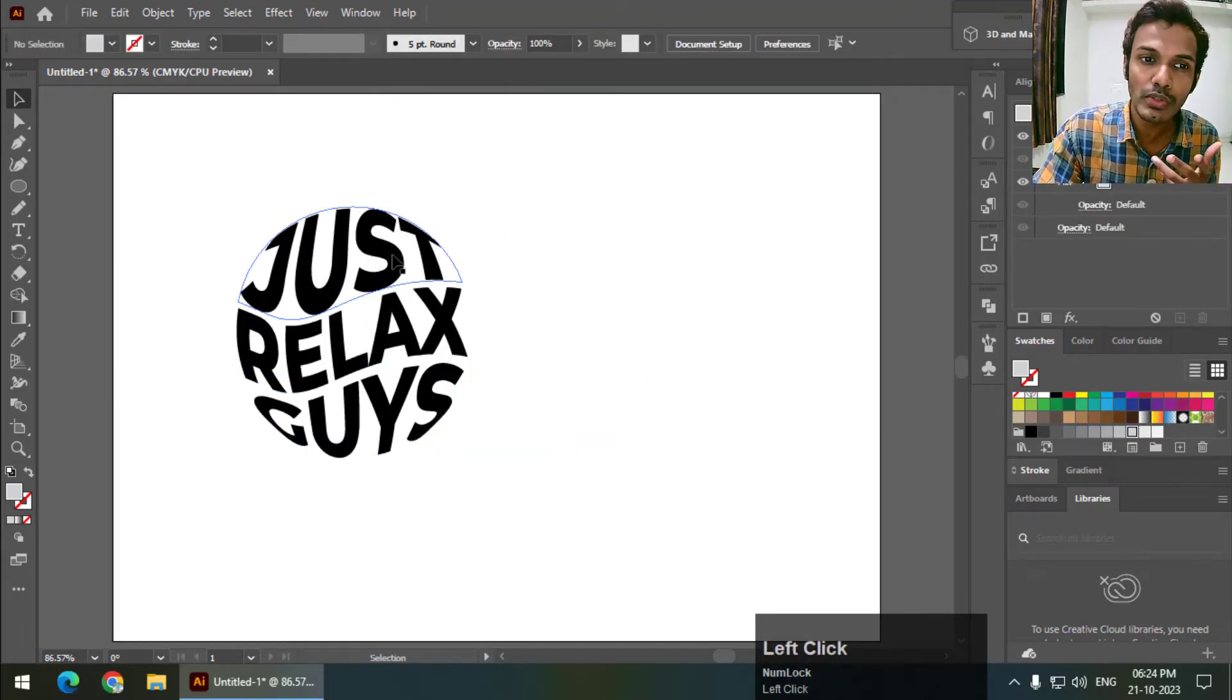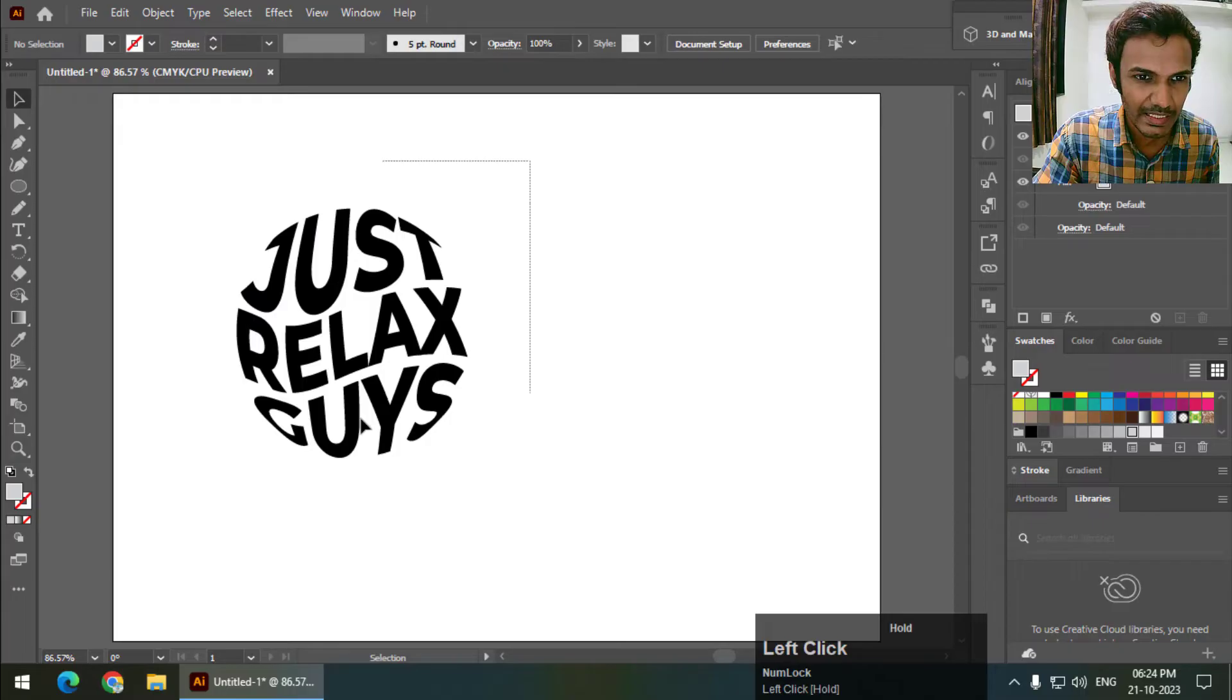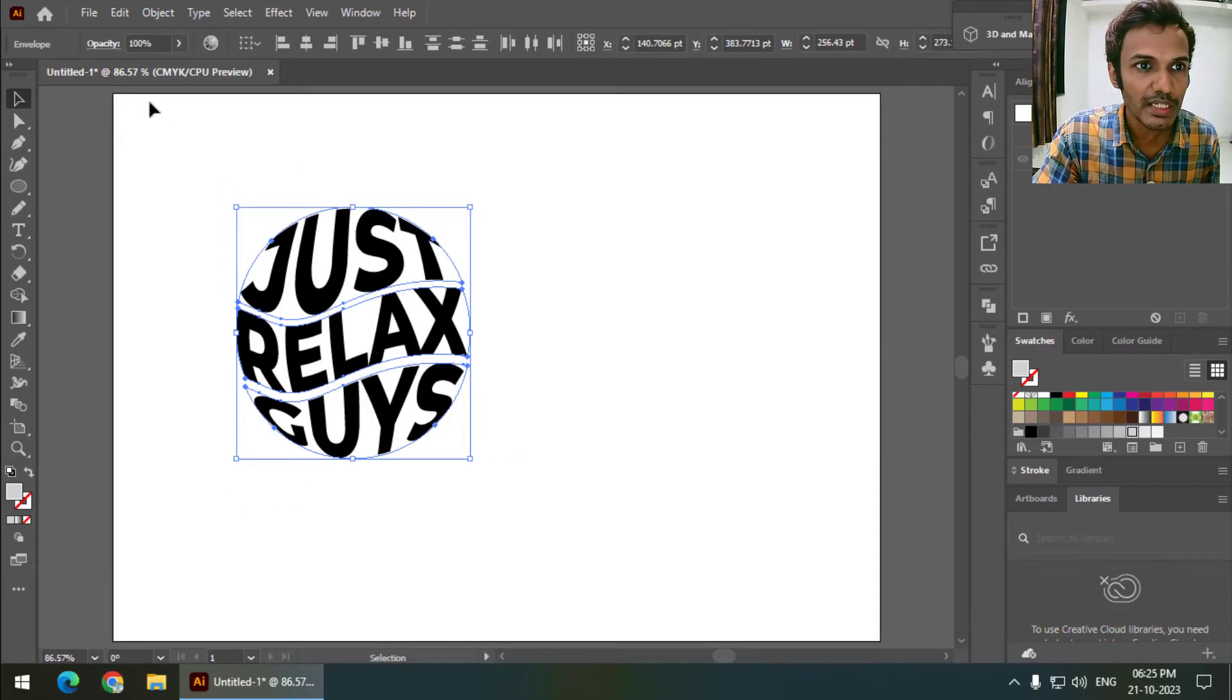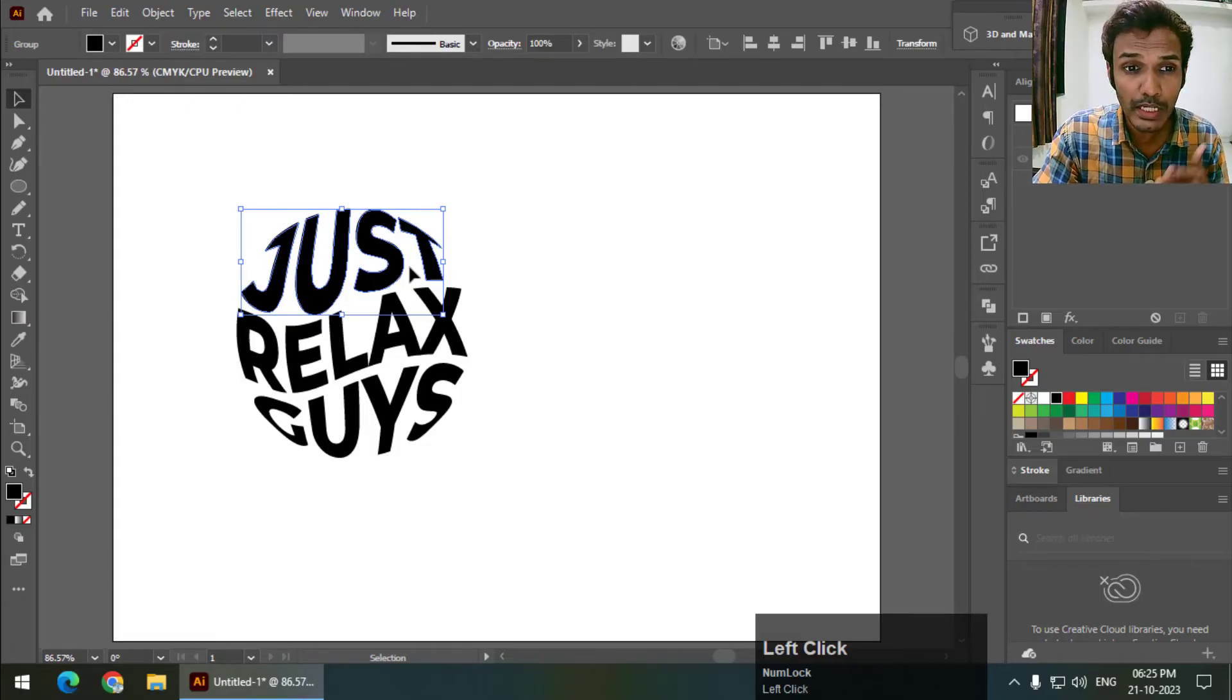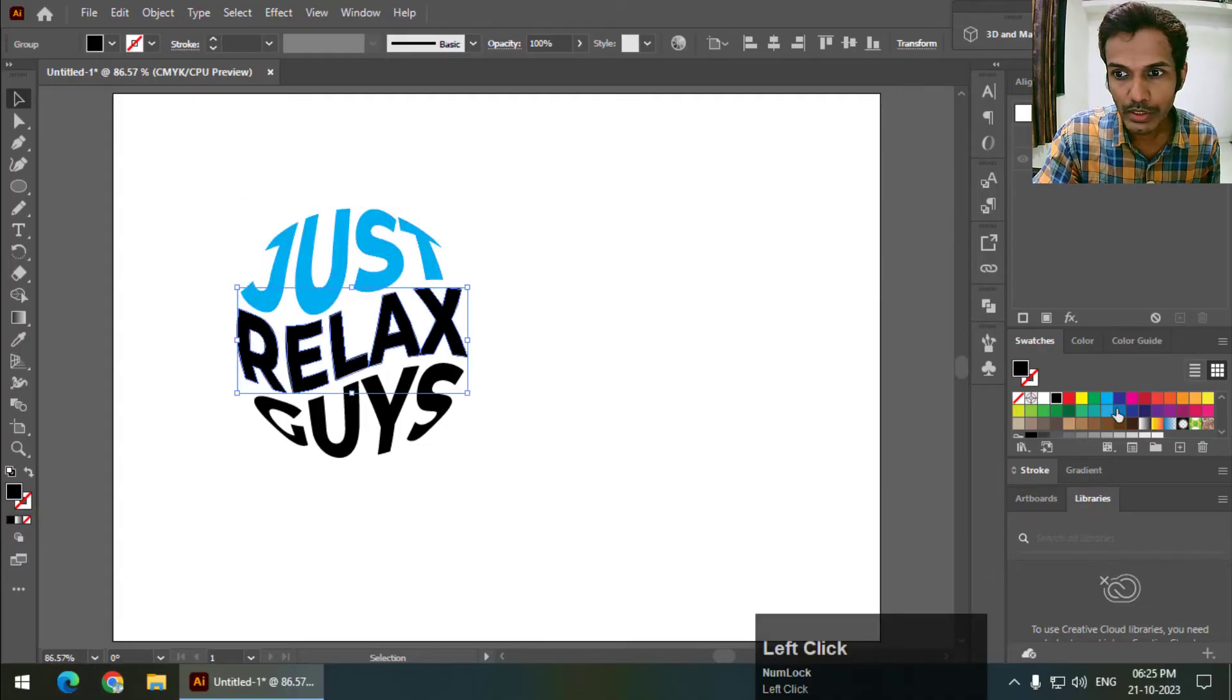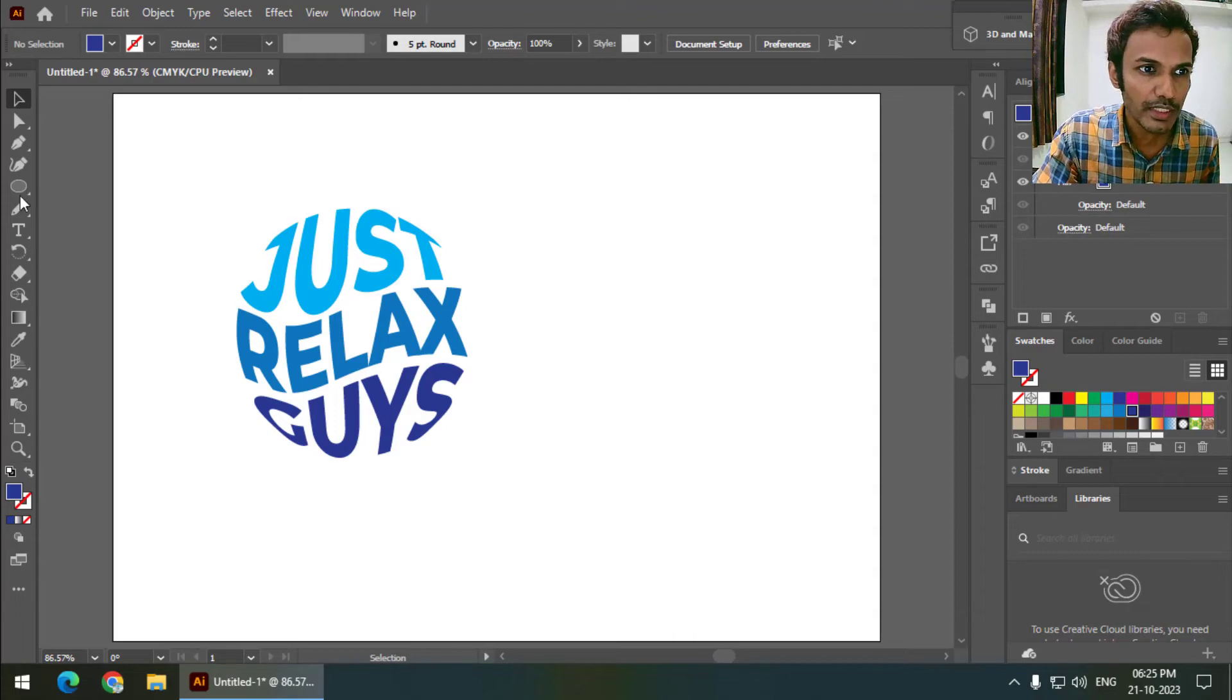Now if you want to change the color, we cannot change it directly because these are now complex objects. So we can select these, you can select them individually or at a time. Select the objects and go to Object and Expand. Now only after doing this you can change the color as you can see. So this is how we can wrap text and change color afterwards using the option Expand.